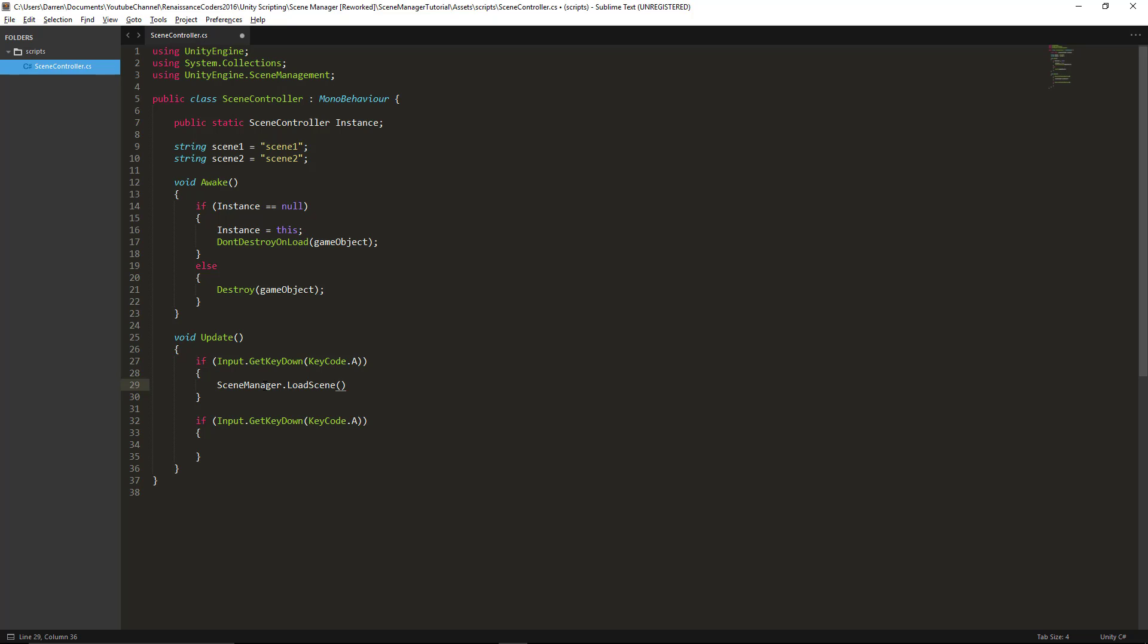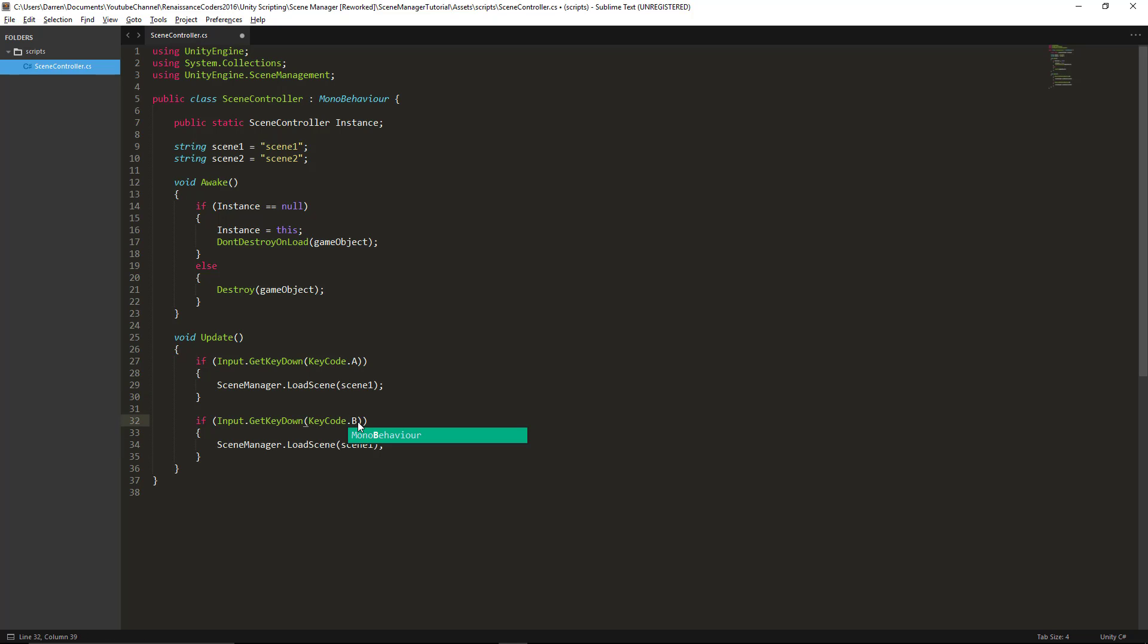And so we can just pass a StringValue which I've declared up top as Scene1. And now if we press, I haven't changed that yet so let me change that from A to B. So now if we press A we'll load Scene1, however if we press B we should load Scene2.